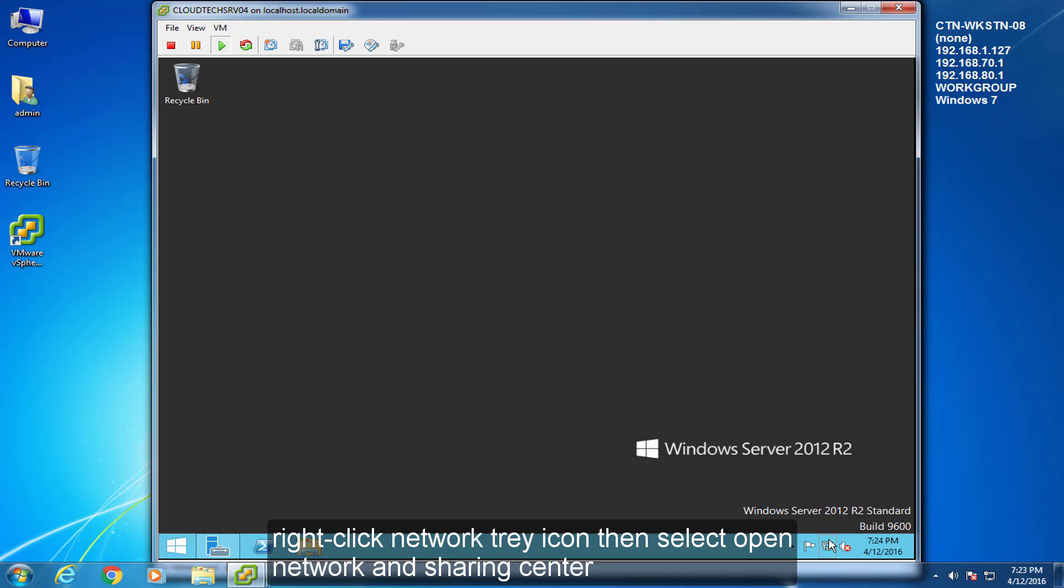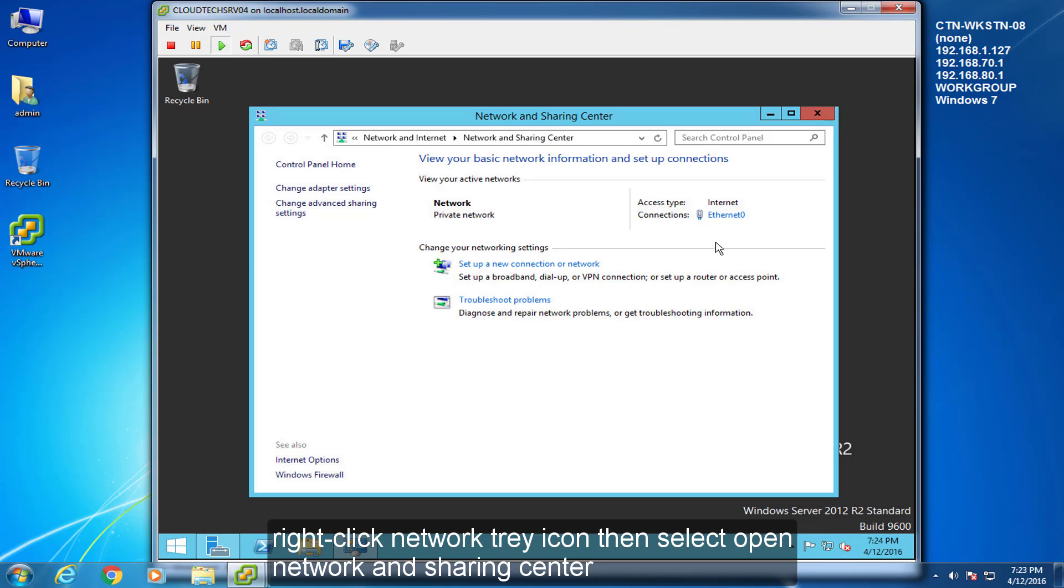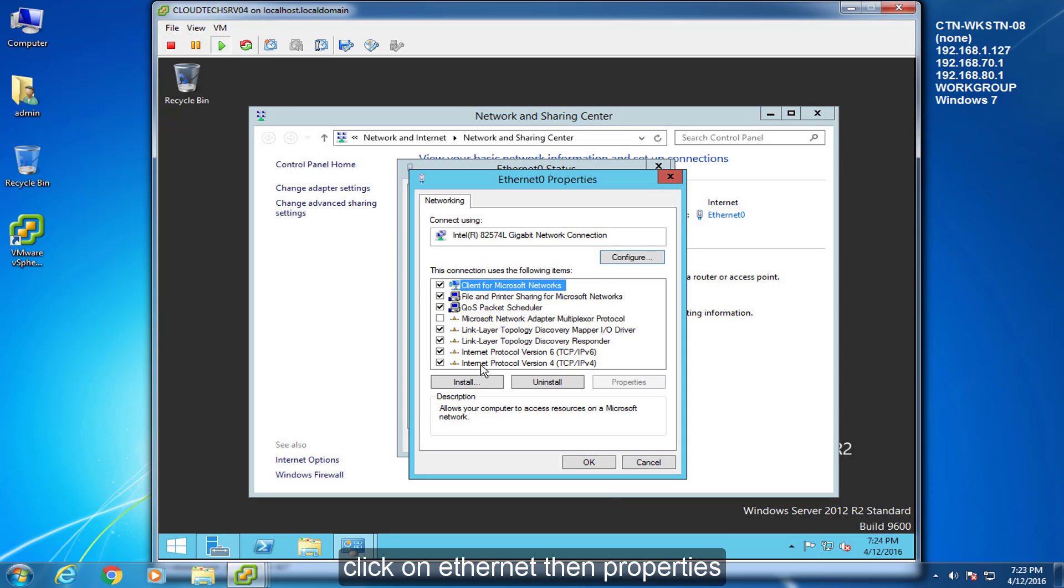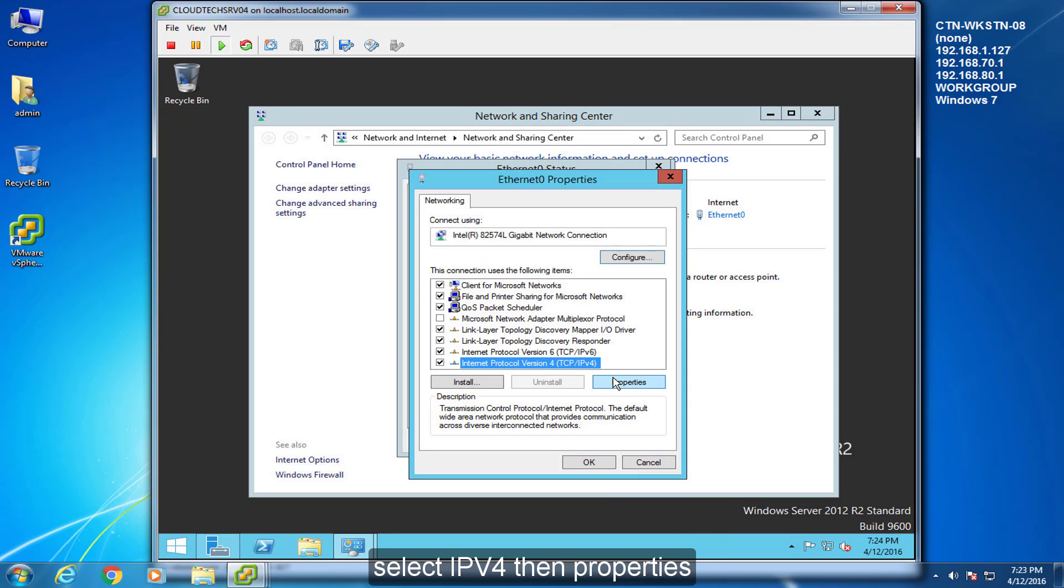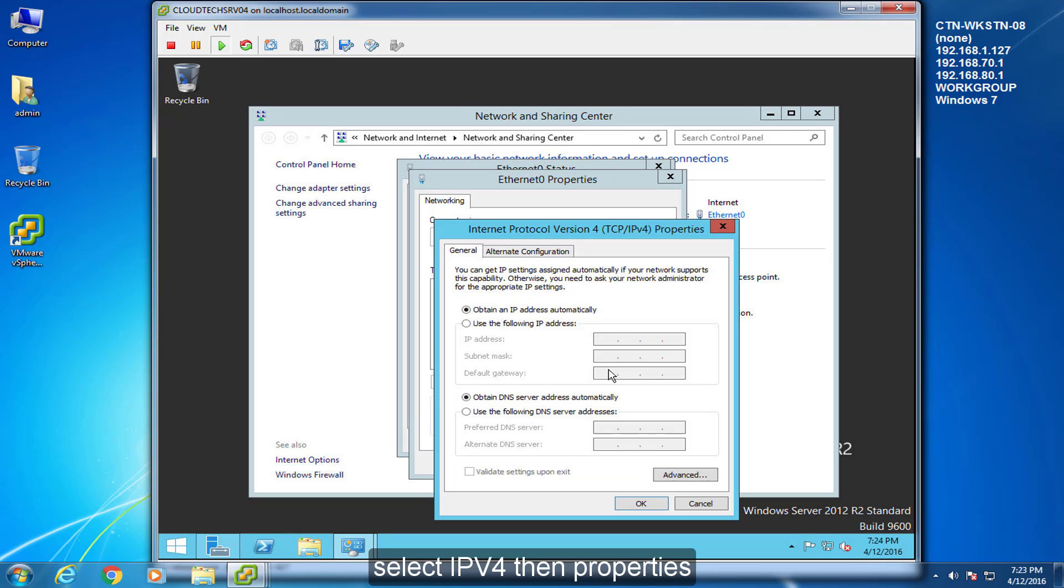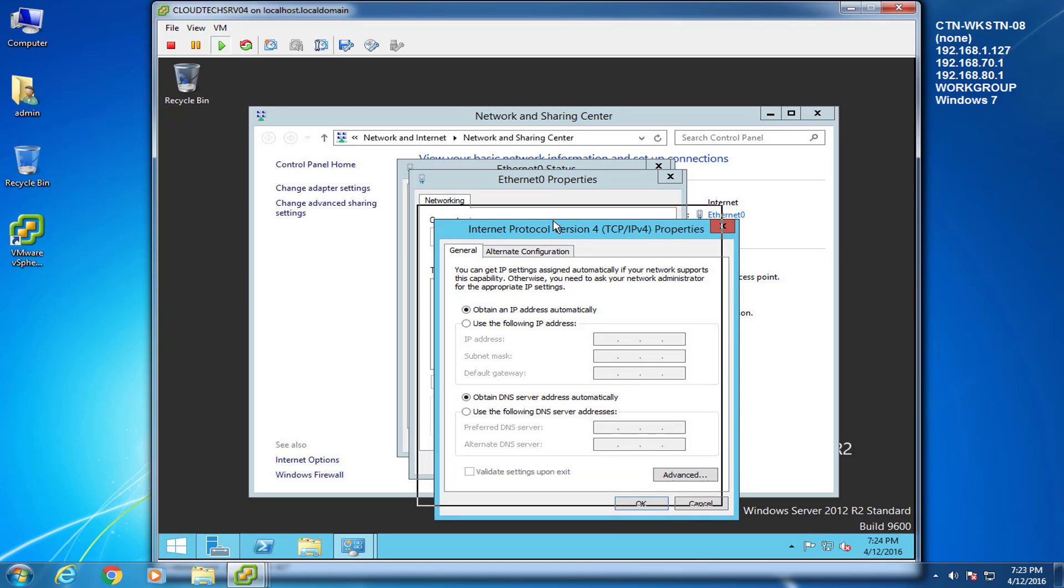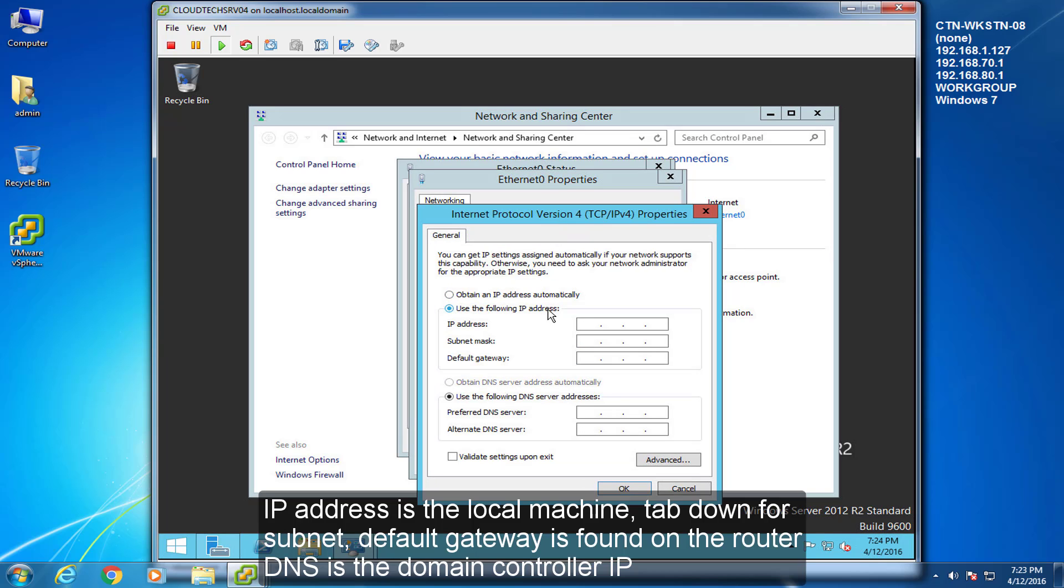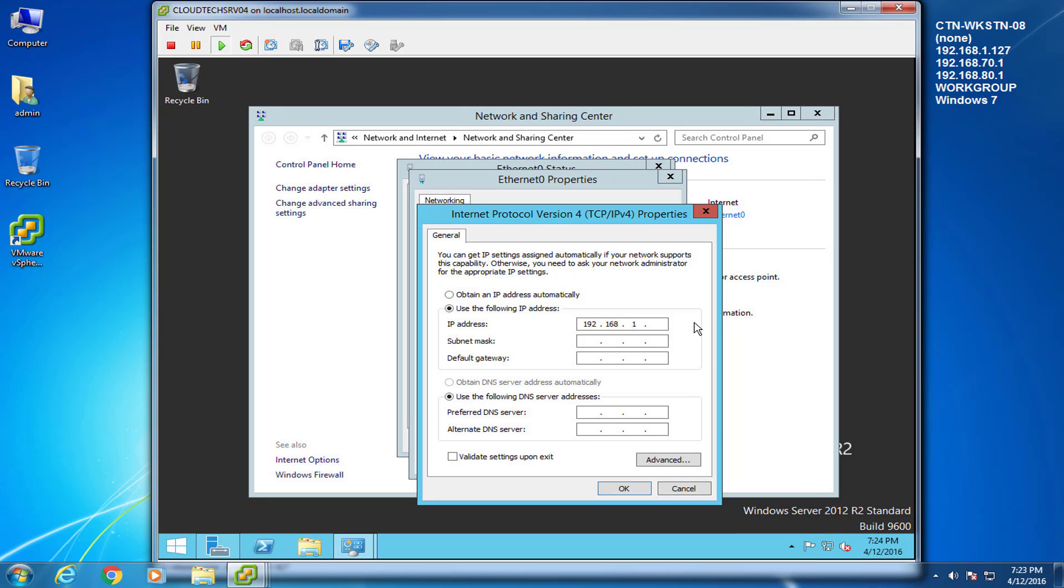Right click network tray icon, then select open network and sharing center. Click on ethernet and properties. Select IPv4, then properties. IP address is the local machine. Tab down for subnet. Default gateway is found on the router. DNS is the domain controller IP.